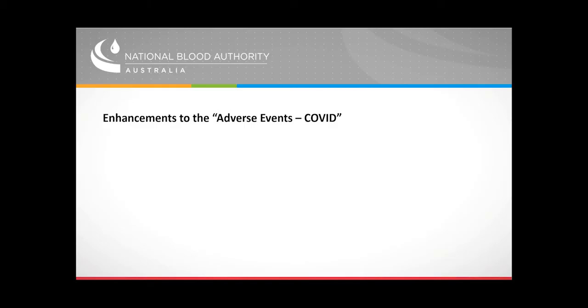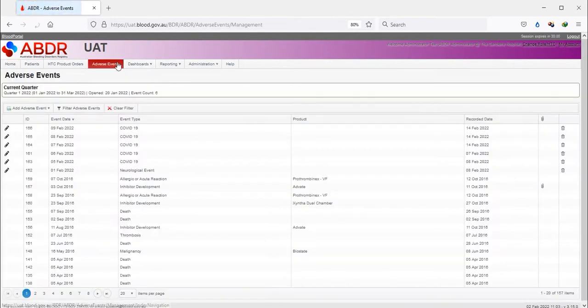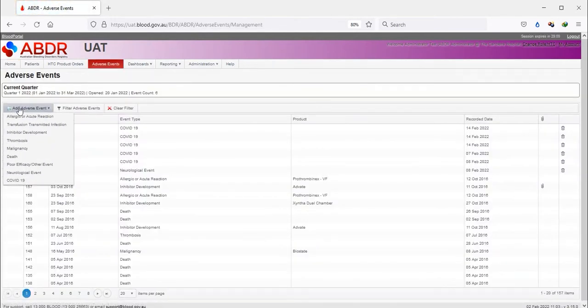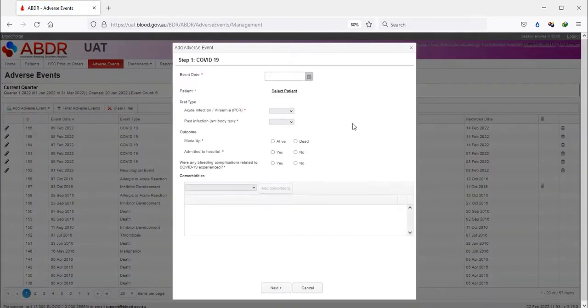Secondly, the COVID-19 event. Again, open up Adverse Events, select COVID-19 from the drop-down and enter the details.